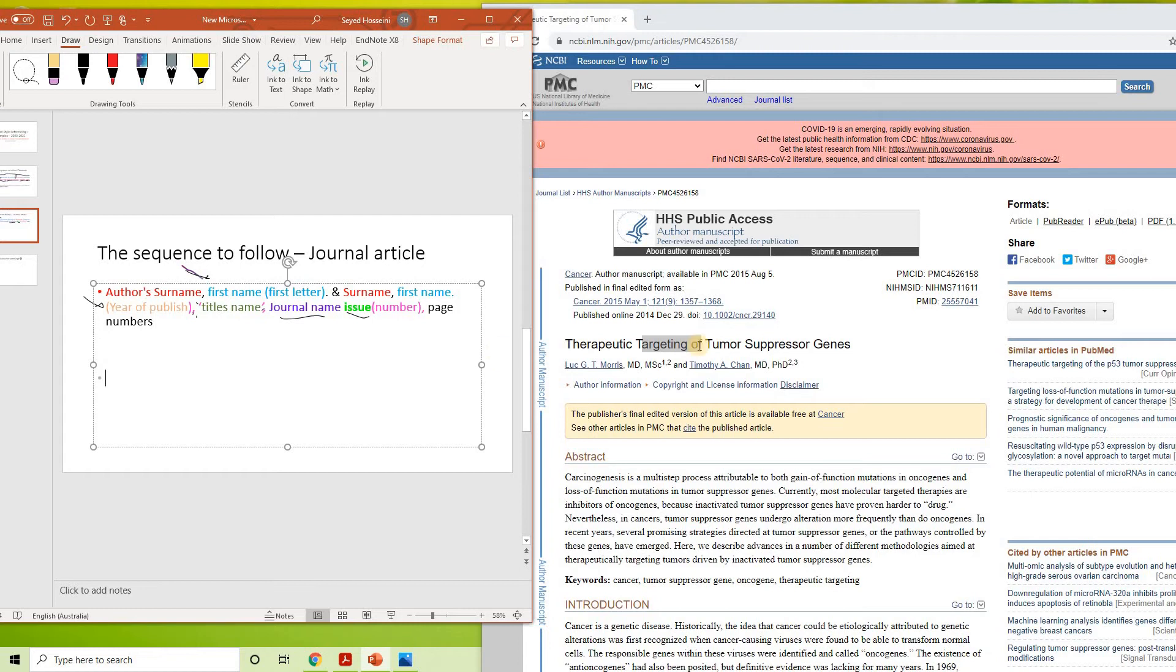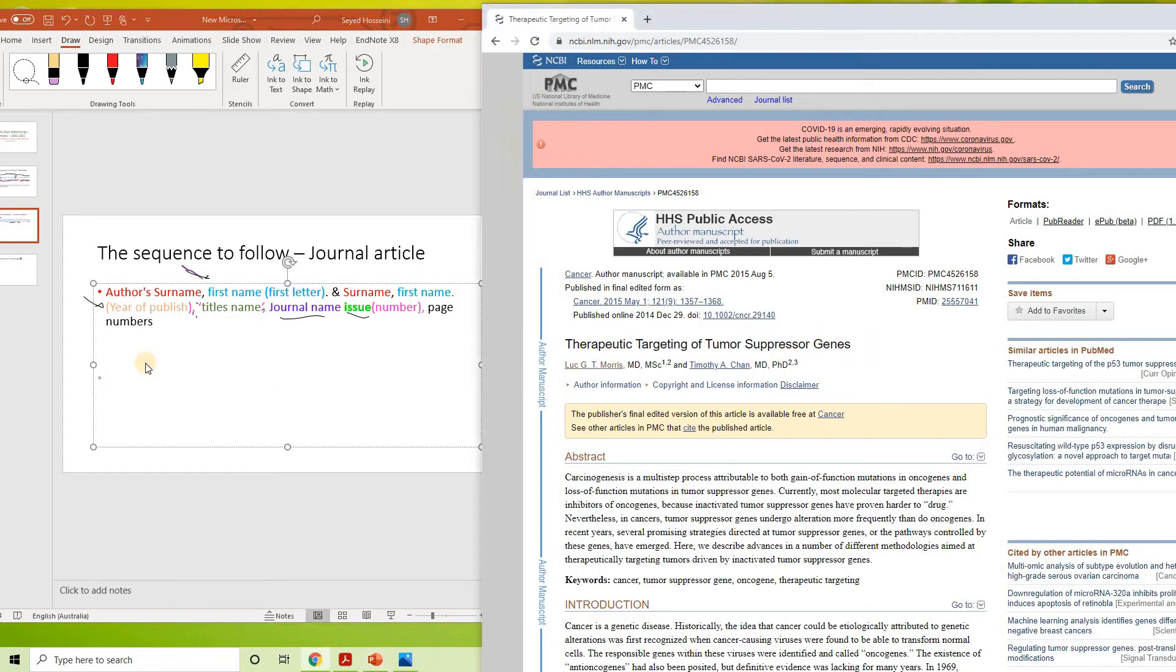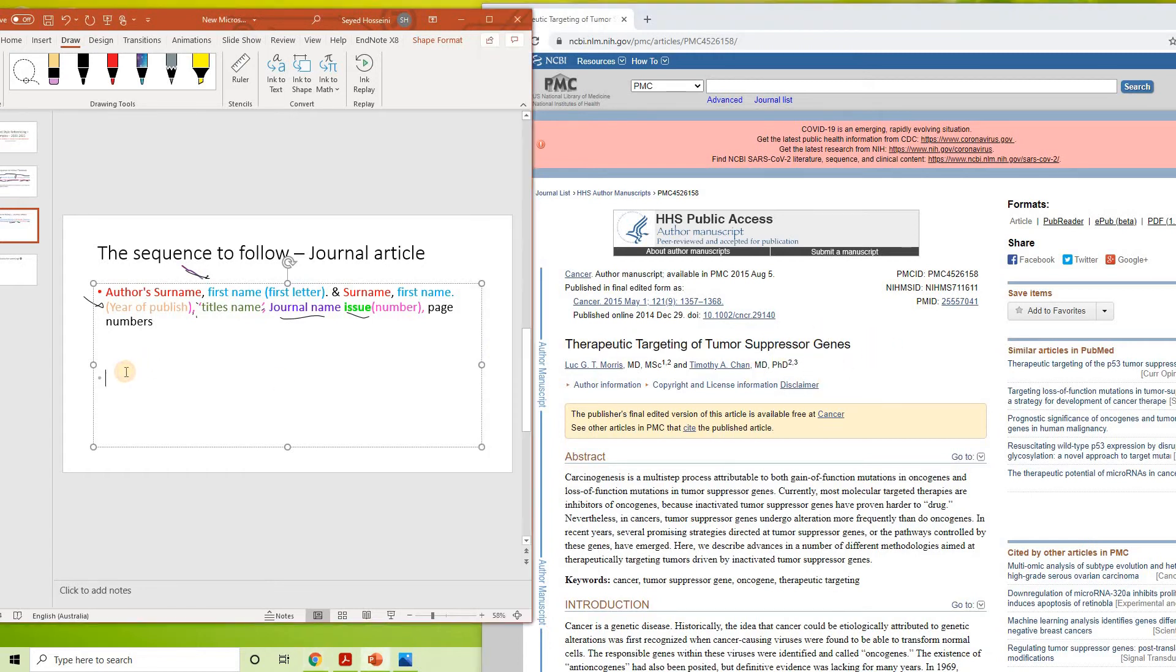Okay, so these are the author's first name and surname. So you are going to start up with Morris, L. G. T. Okay.